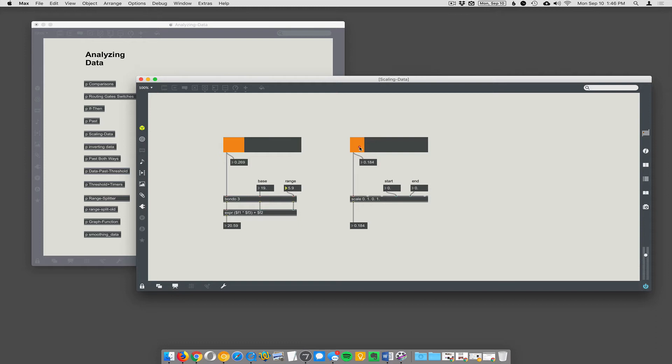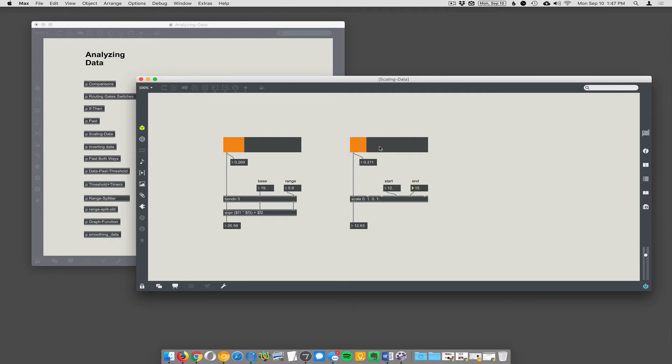So my input is set to zero to one, which is correct for my slider that's coming in here. Now I just tell it what I want my output range to be. So I would say 12 to 15. I like scale because it's so easy to understand. It's so simple. You just tell it what you want: input low, input high, output low, output high, and it does the mapping automatically.